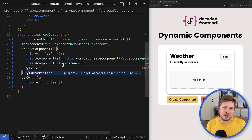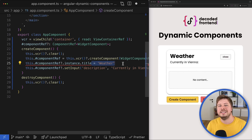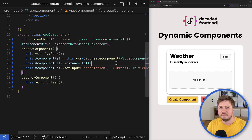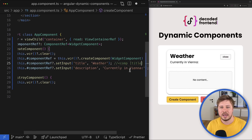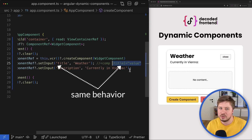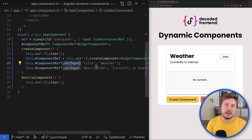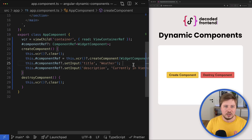Sometimes you might see inputs being updated using a direct reference to the component class instance — you would see something like that with decorator-based inputs — but this is incorrect and you should never do it this way. Always use the setInput method because it is a unified API that works with both types of inputs. More importantly, it behaves the same way as if the input was updated through normal input binding, and it also respects input aliasing. The only downside is that setInput is not type safe, so make sure you provide proper types for your inputs.